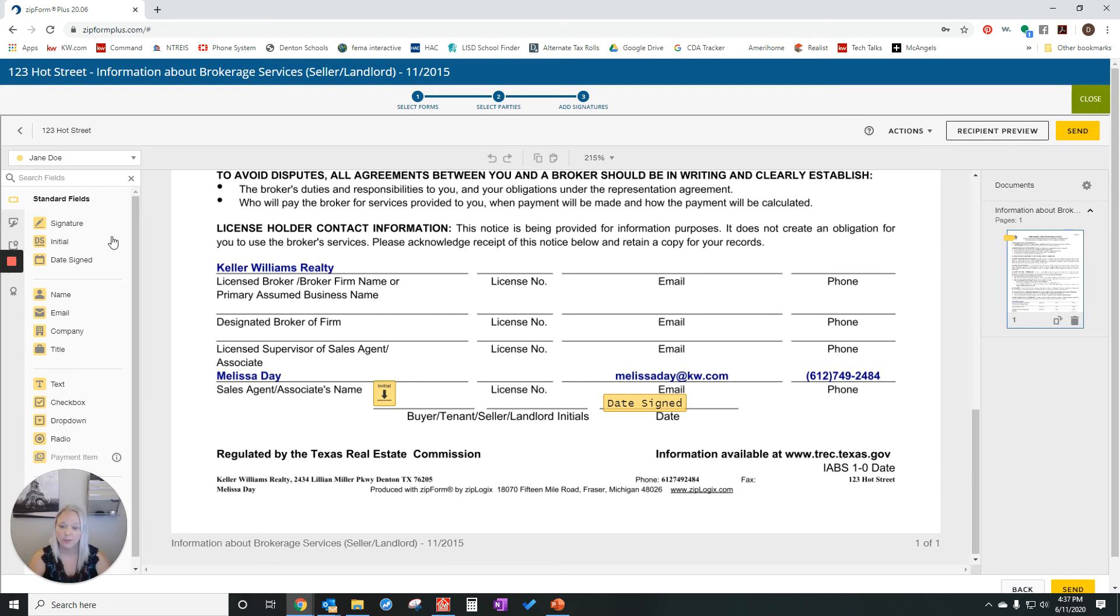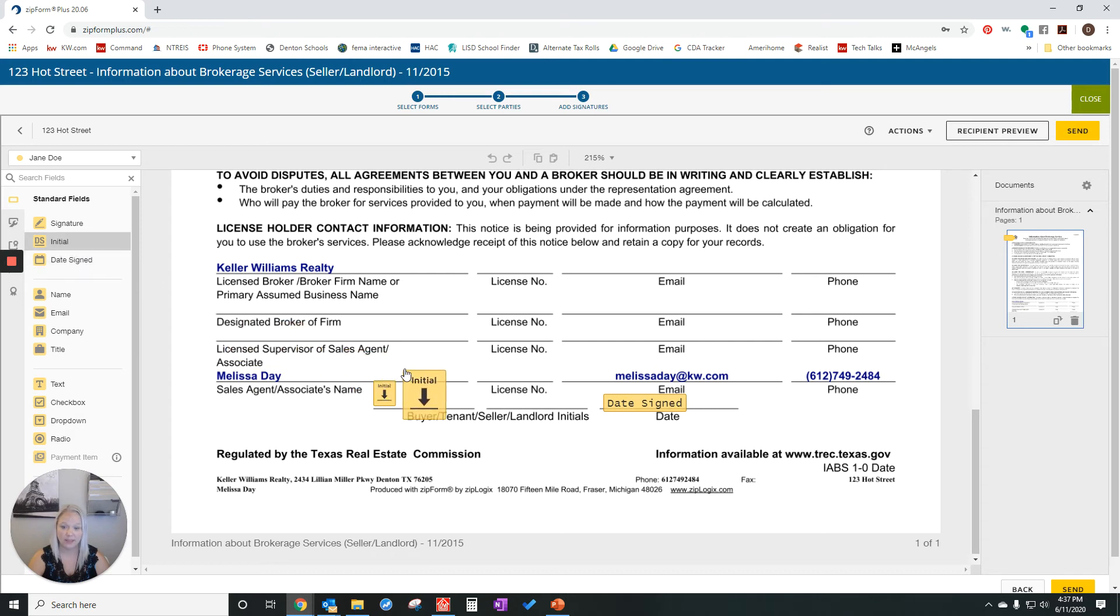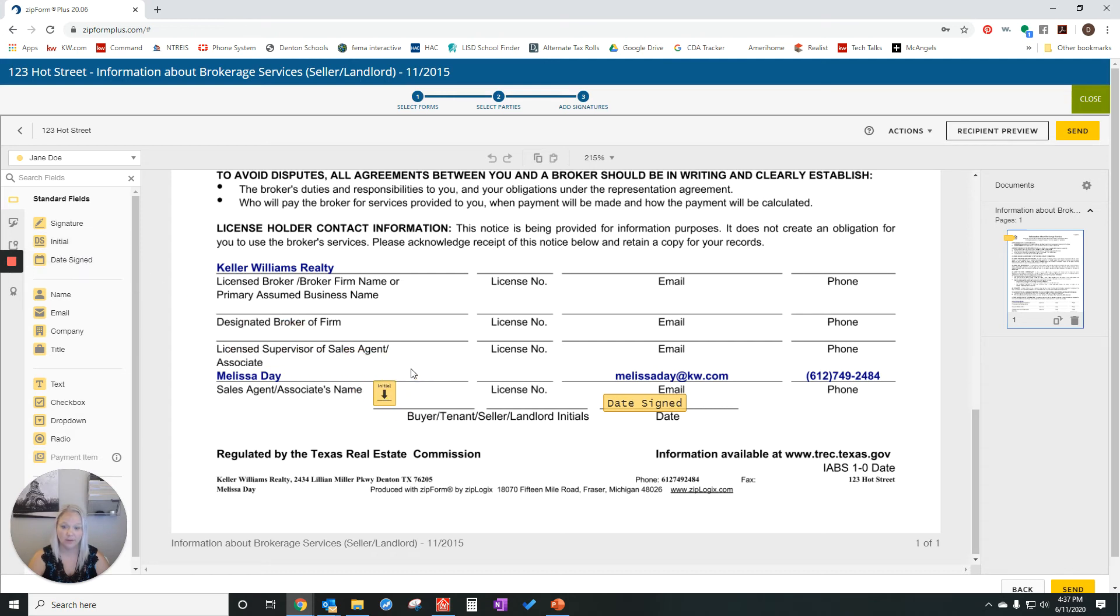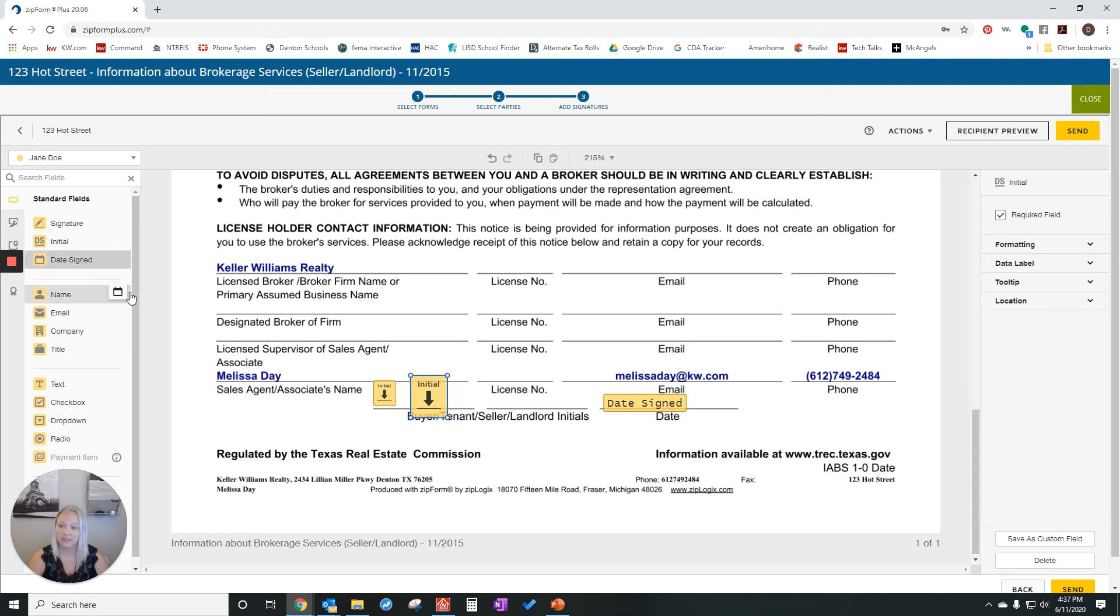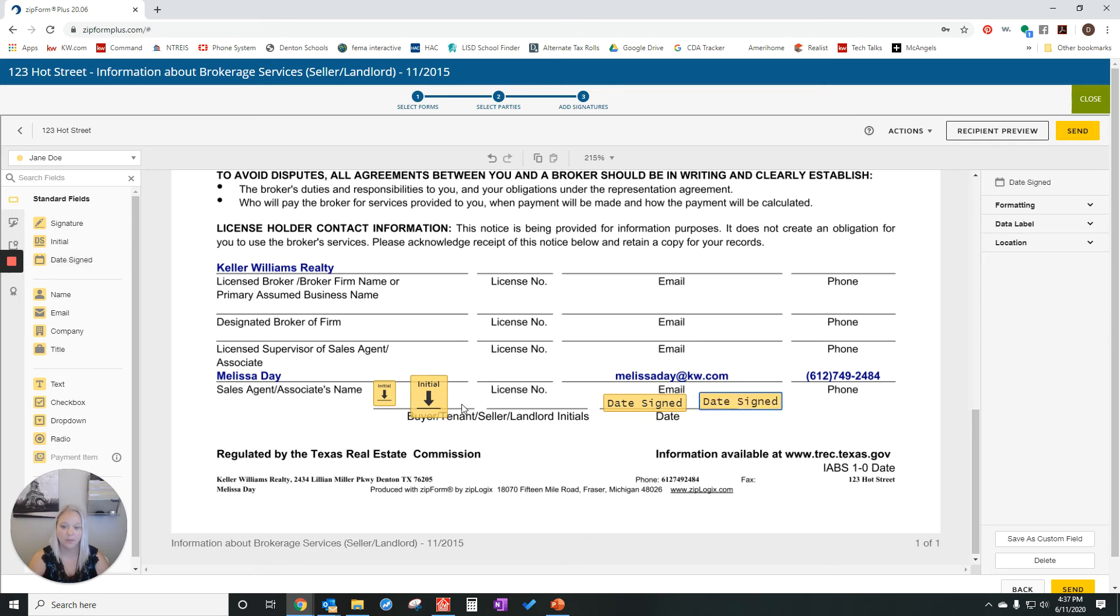Let's pretend this one's not there. If I needed to make sure that Jane Doe got to sign, I could drag the initial over and drop it where I wanted it to go. I could resize like this. And if I wanted the date signed, I could drag and drop it there. It's already there, obviously, but I wanted to make sure.